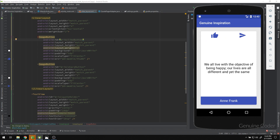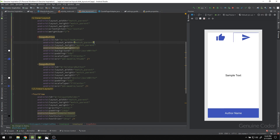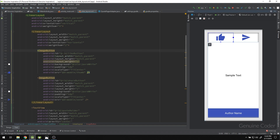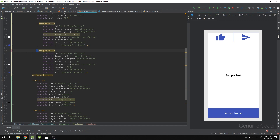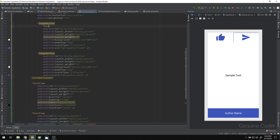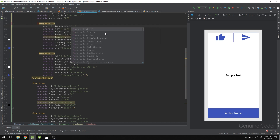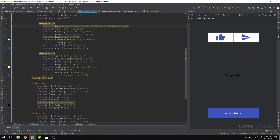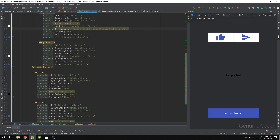Let us fix that. To fix the ripple effect, go to the slide layout XML file and find the button. The first button is implemented using an ImageButton and so is the second one. To get the ripple effect feedback, use the android:foreground attribute and set it to the predefined value ?android/attr/selectableItemBackground.